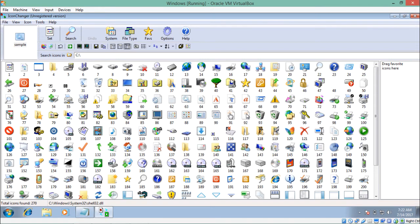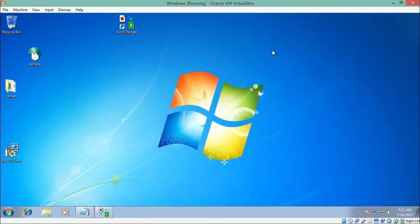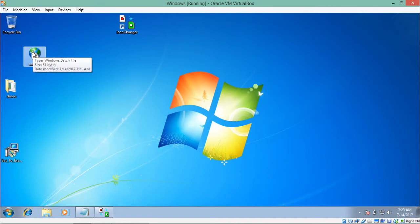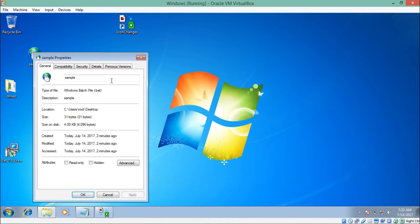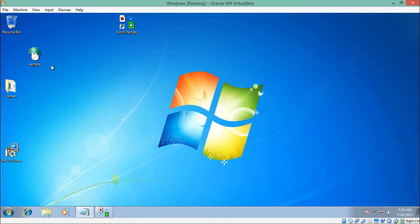If you're not interested in the default icons, you can download icons from the internet — there are many free websites that provide free icons. Note that the icon you download must have the .ico extension (which stands for icon), otherwise this software won't pick it up. For now, let's select an icon and click 'Set'. Going back, you can see that the icon of our batch file has changed. Checking its properties, you can see it's still a Windows batch file — but the icon is now changed.